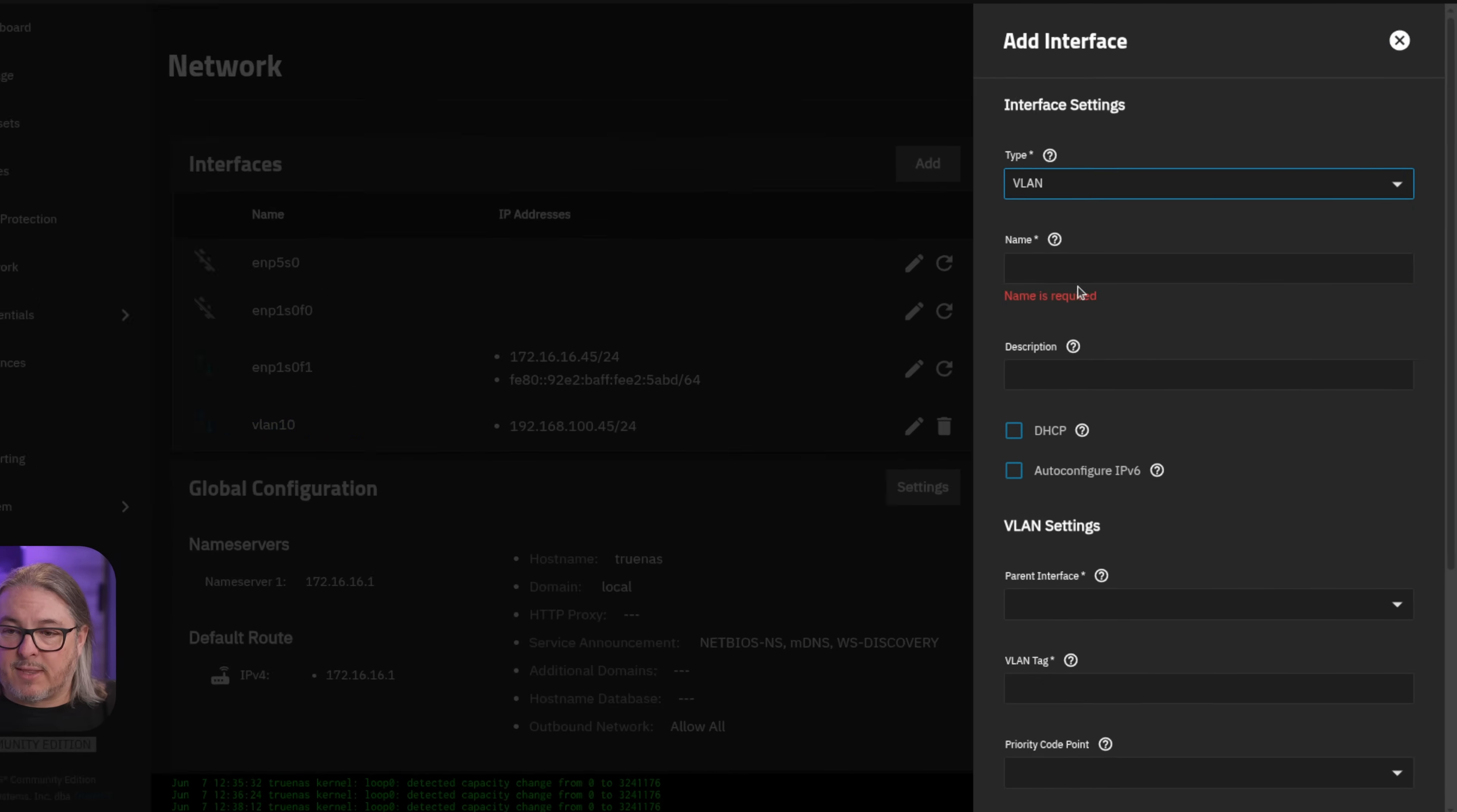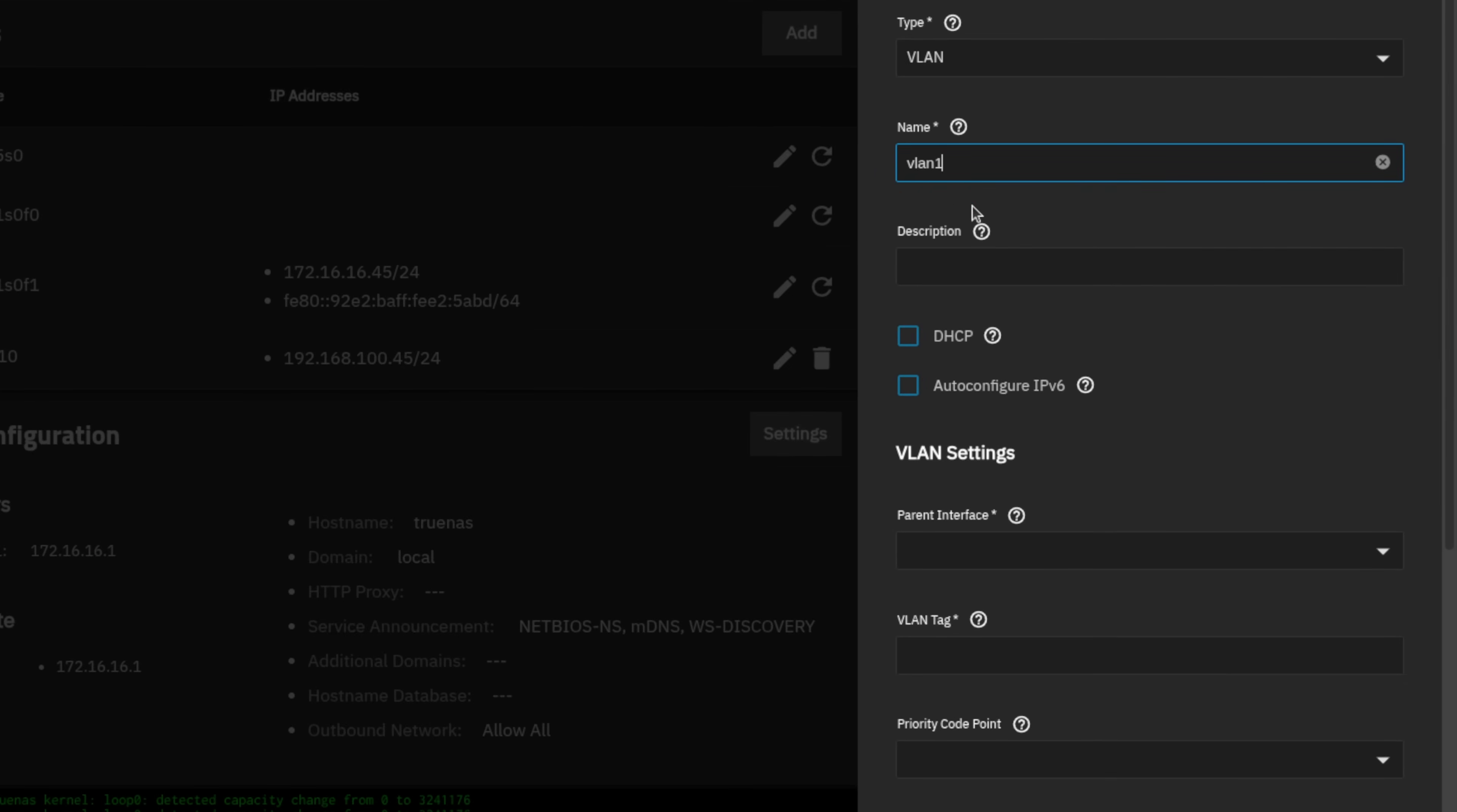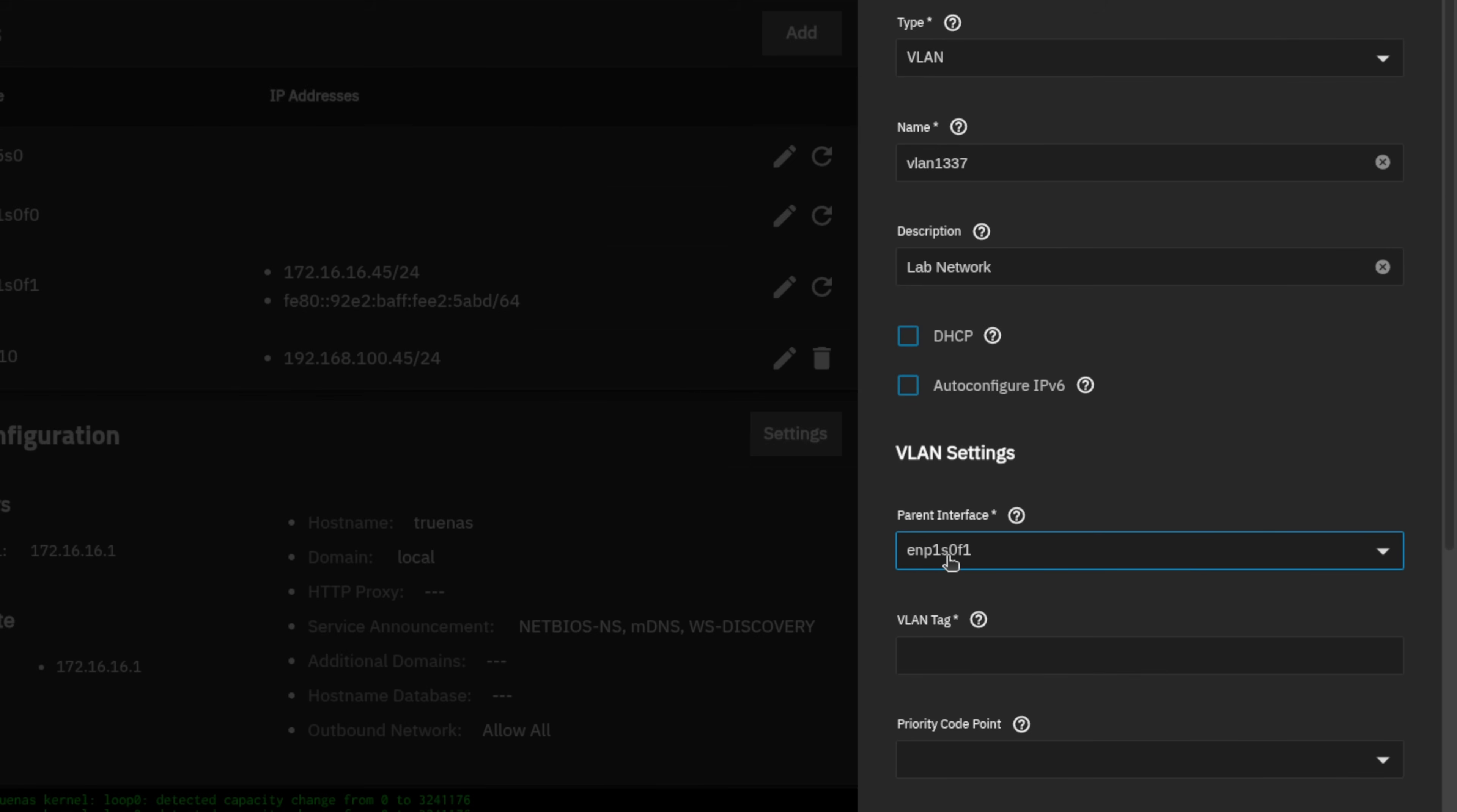So let's go ahead and add another interface. I want to add another VLAN to walk you through the process. It'll be VLAN 1337, my lab network. The parent interface, which is the interface that this VLAN is available on, is ENP1S0F1, VLAN tag of 1337.